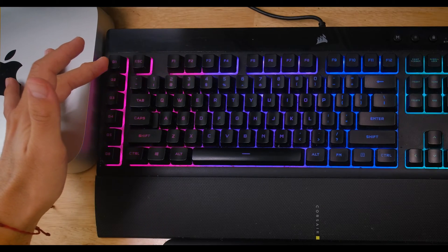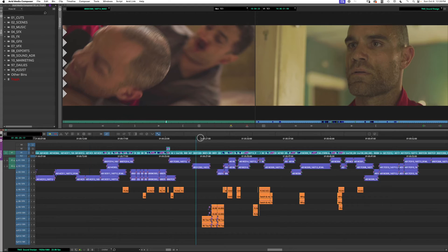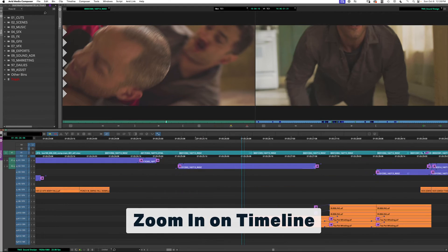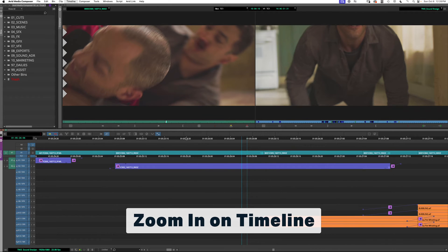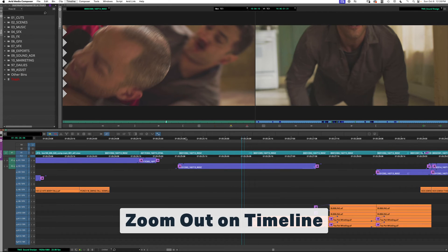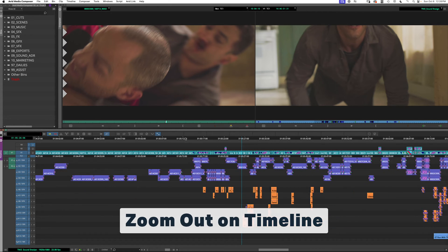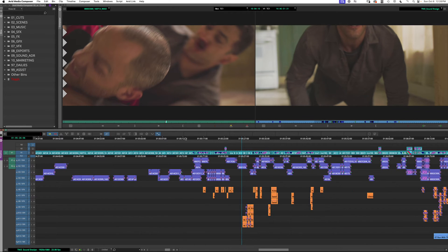At the very top I have zoom in to the timeline. The next one is zoom out, and the third one is fit the timeline to sequence — it just fits the whole thing in the window.